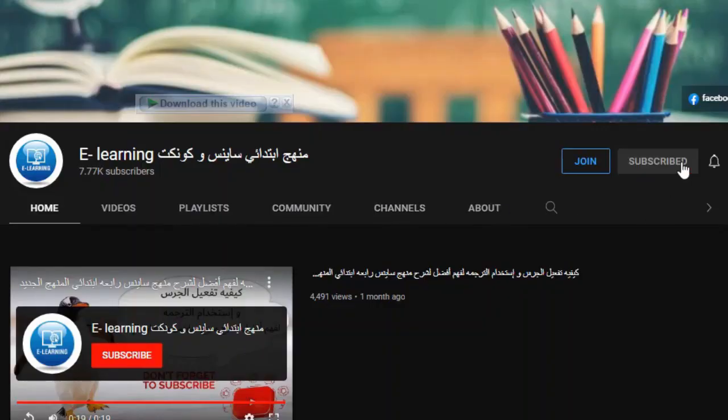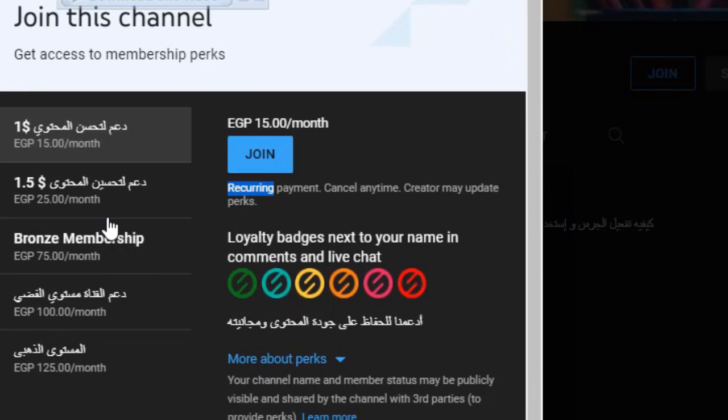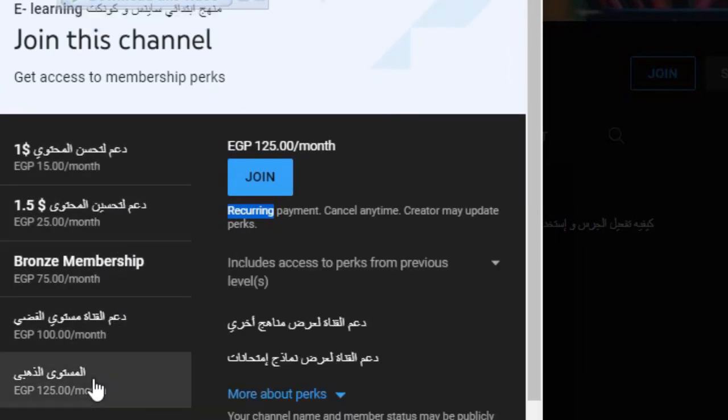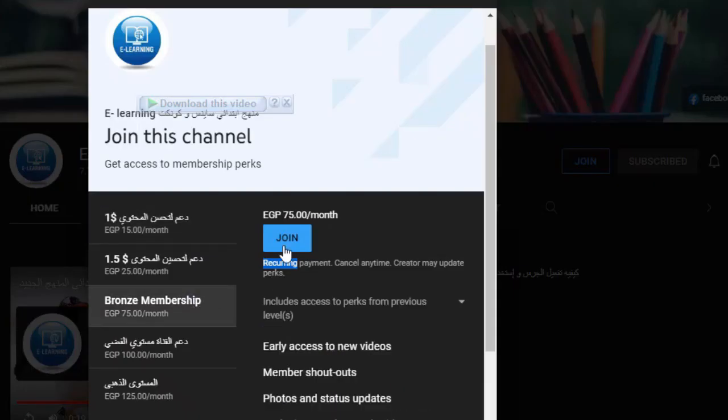Before we answer these questions, don't forget to join one of our membership programs. Your support helps us keep going.